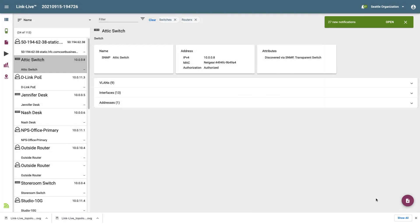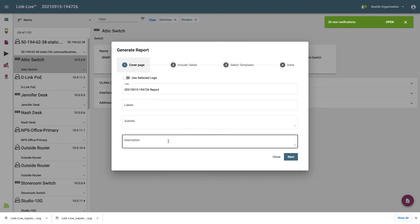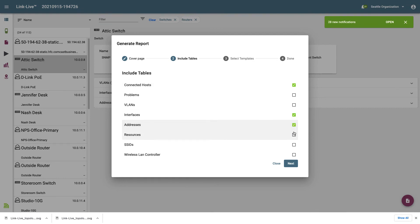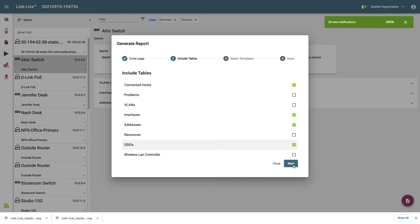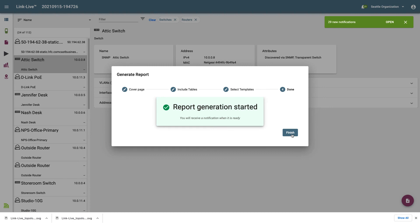Now that I've created at least one template, I can generate a PDF report. I'll click on Tools and Generate PDF. From here, I select whether I want to add a logo, provide a title, add labels, a subtitle, and a description, then click Next. Here I can decide what tables will be included in the report. If I enable the Interfaces table, for each device in the report that has multiple interfaces, the table of interfaces will be included. I'll click Next to select Templates. In order to generate a report, there must be at least one template defined. I'll deselect the ones I don't want to use, then click Generate. The report will be available in the Uploaded Files section of LinkLive.